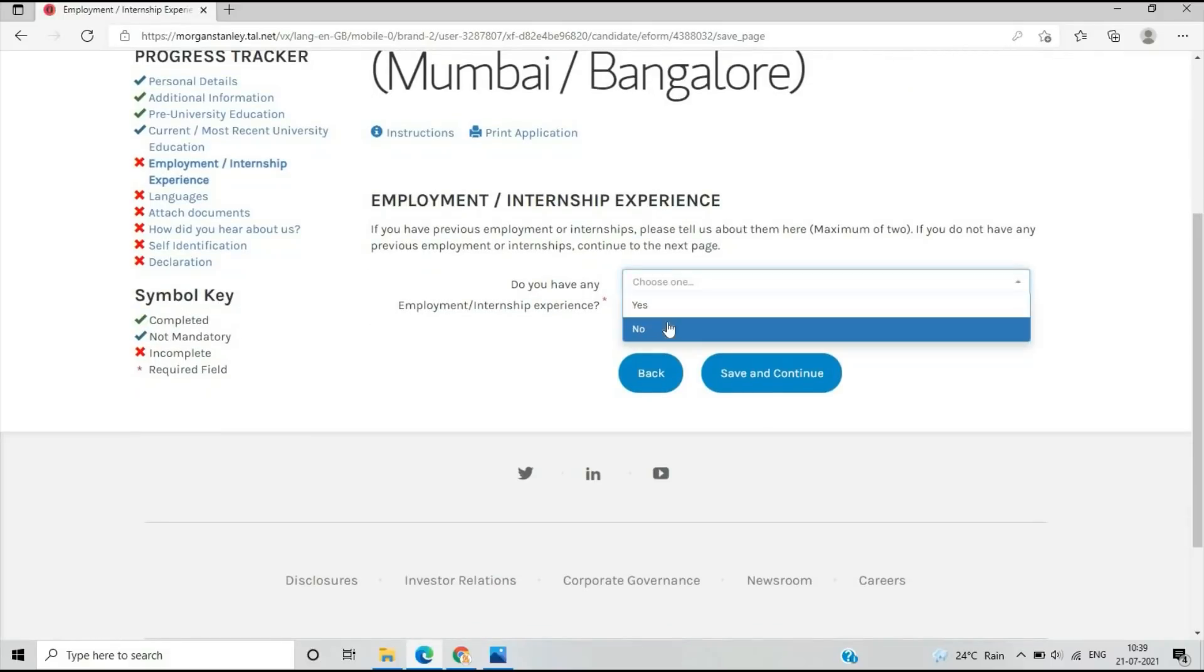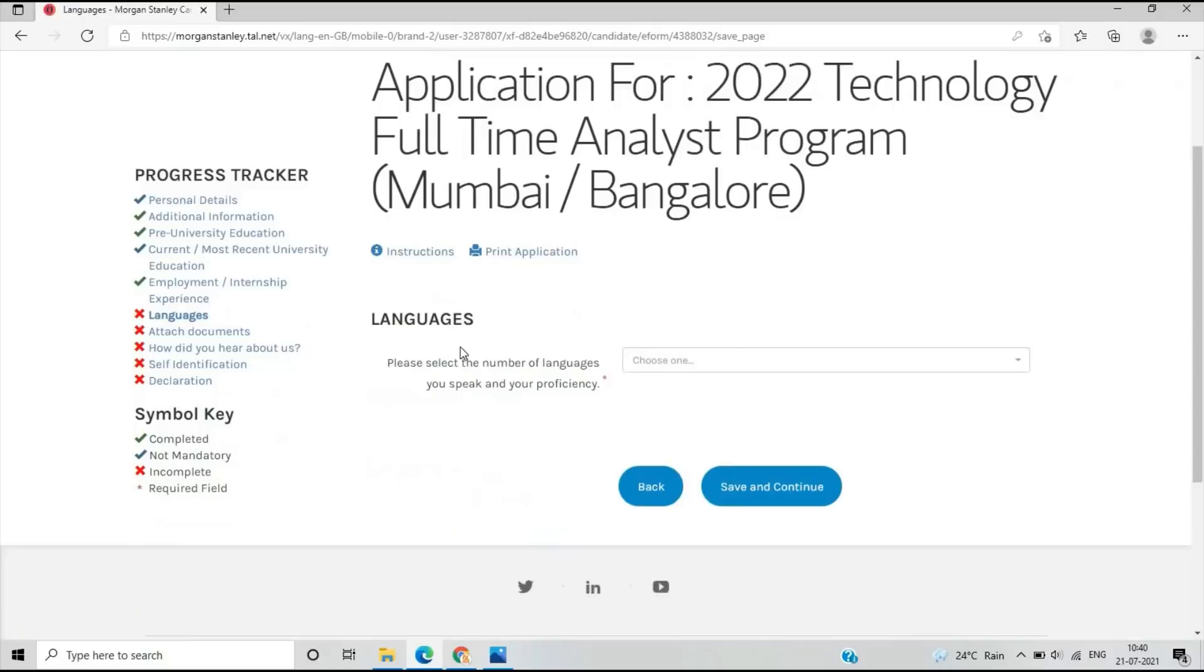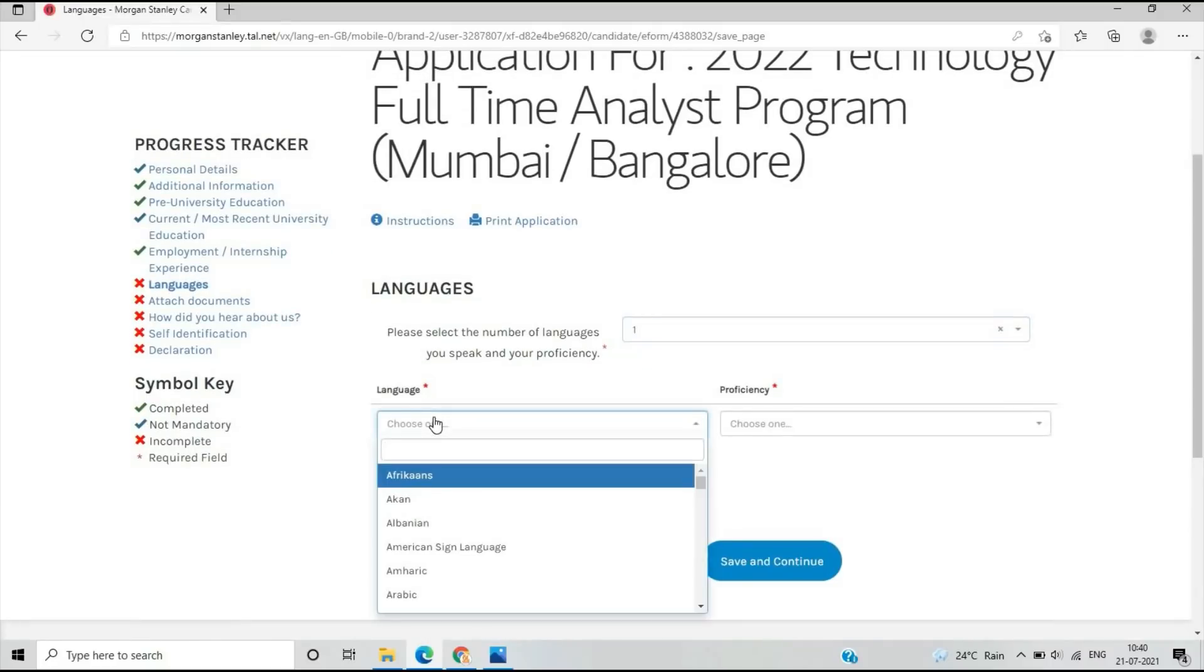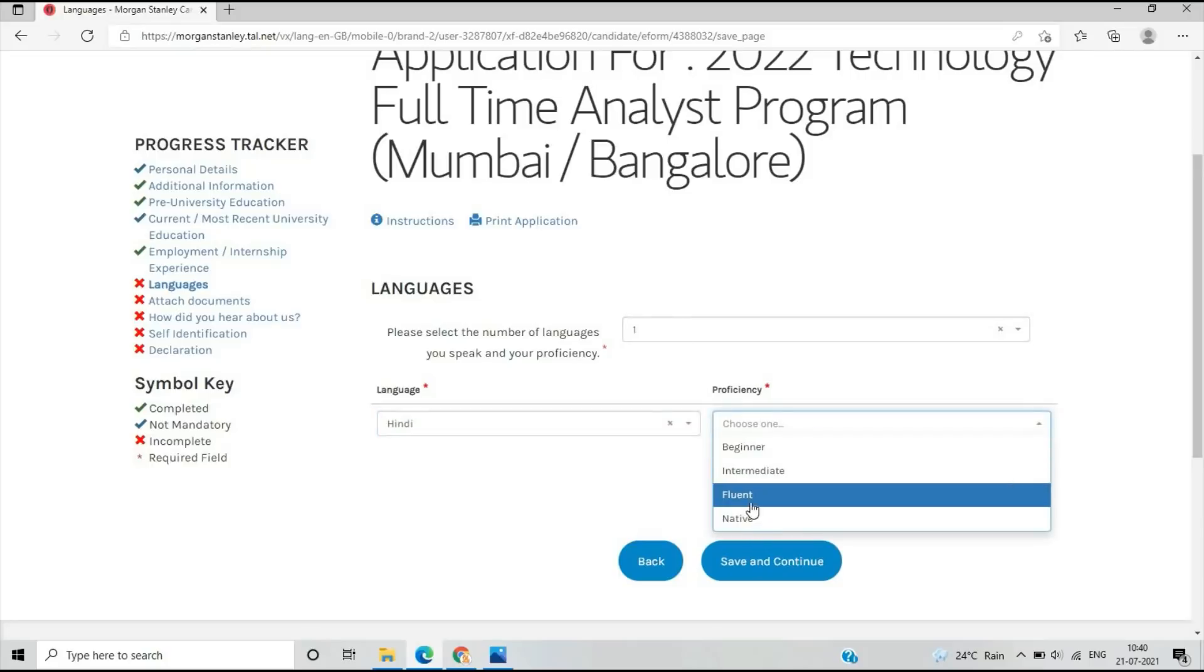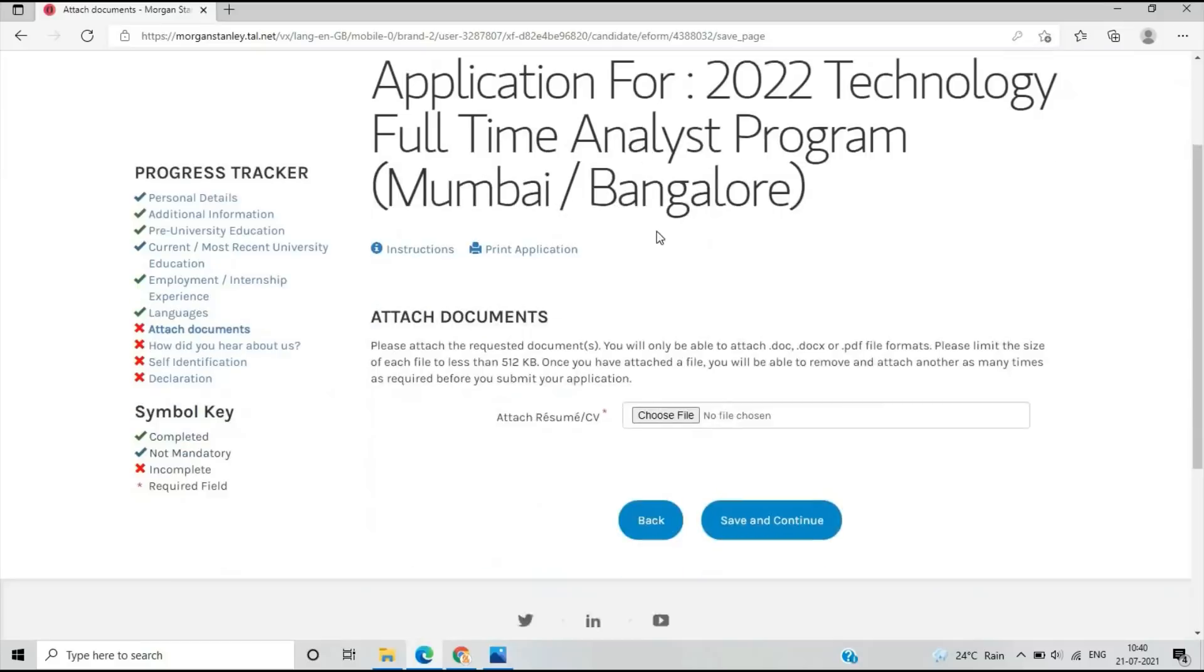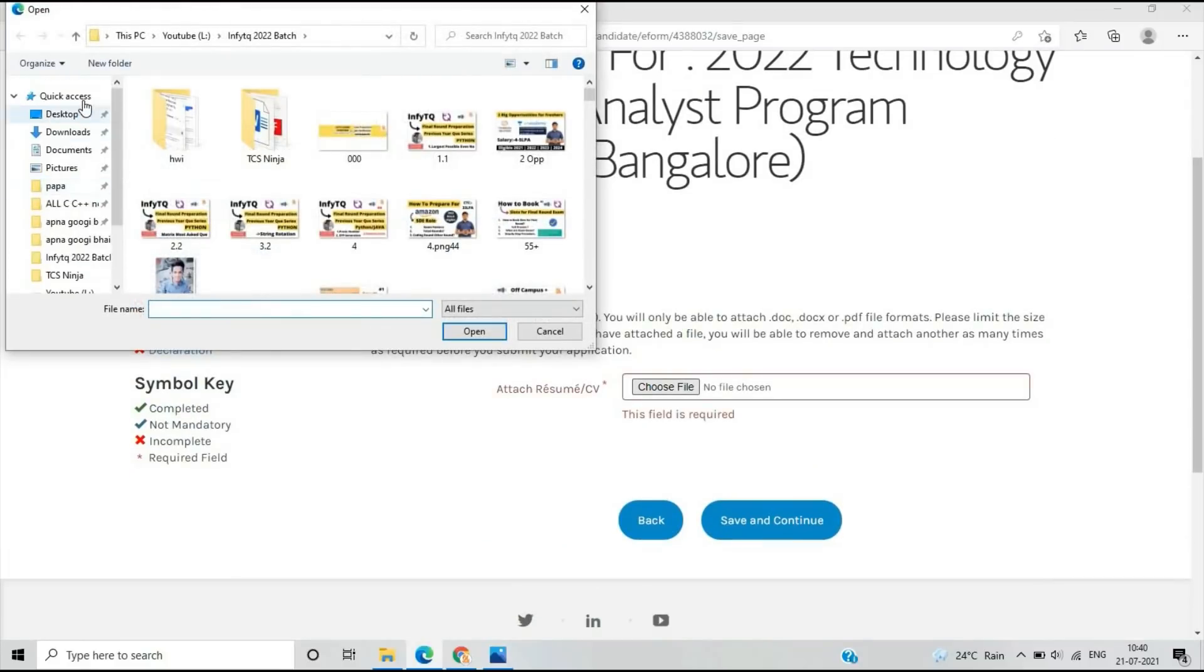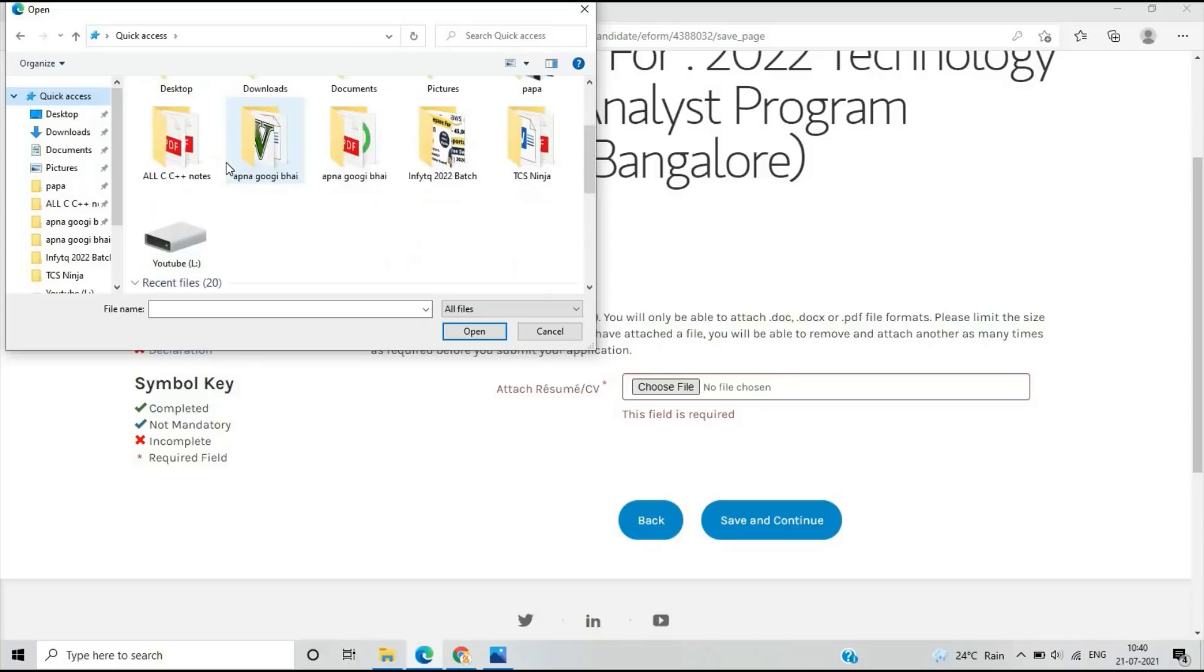After that, employment or internship experience: if you've done internships or employment from any other companies, you can add it. If not, just fill no. What is your language proficiency? I selected Hindi and English, but you should select according to yours. You have to attach your resume.